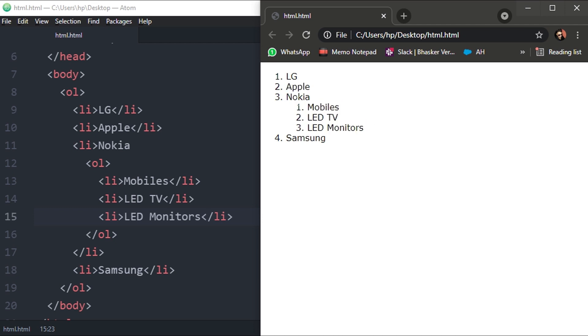This is how you define ordered list and this is how you can add content into your list as much as you want, as much as your requirement and need. This was our topic for today guys. I hope you like the video and I hope you will practice these tags after watching this video.